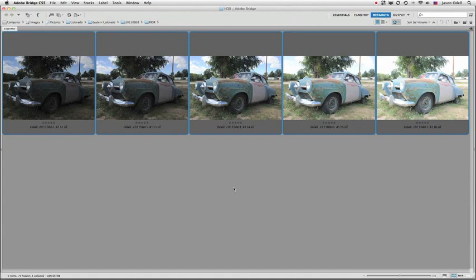Hi, I'm Jason O'Dell and in this tutorial I'm going to show you how to make a hybrid HDR image. Hybrid HDRs are something that you can do if you can use any program that lets you paint with layers.